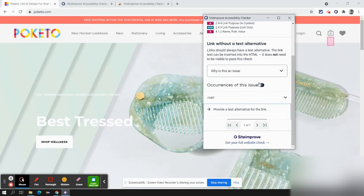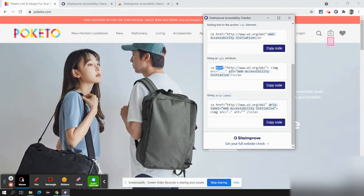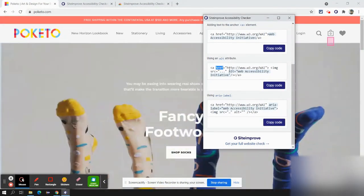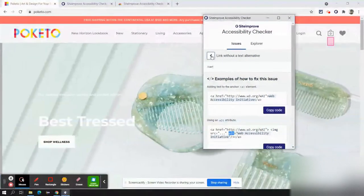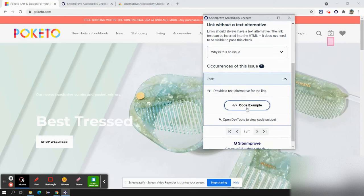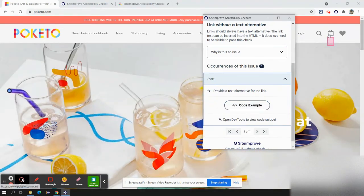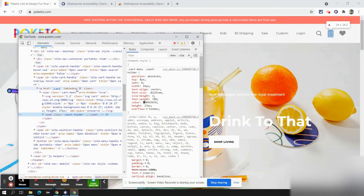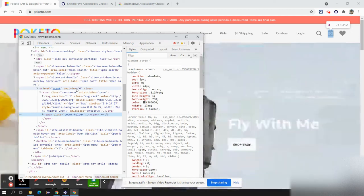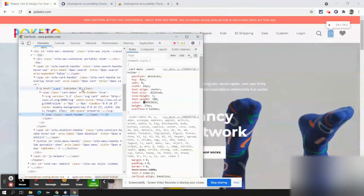That is the cart icon which you can see on the right-hand side. Once you click on it, it highlights the icon and provides a code example showing how it should look — an anchor tag with href should have an alternative text value. We'll review the code using the dev tools. We have the anchor tag with href, but we don't have the alternative text.